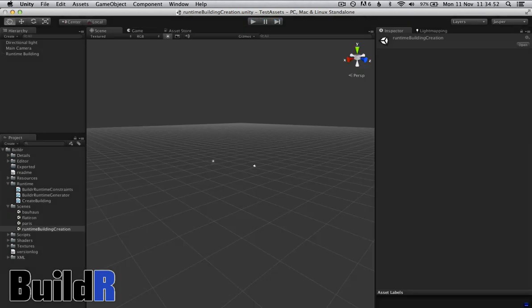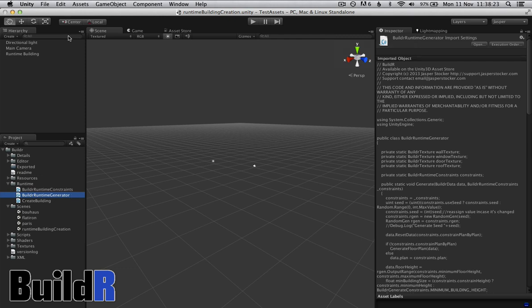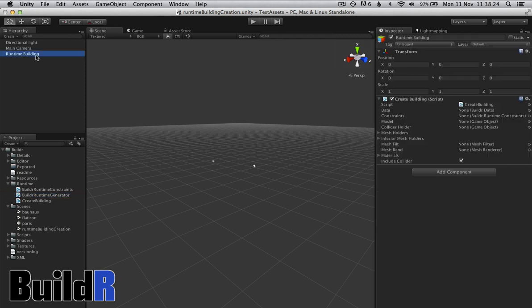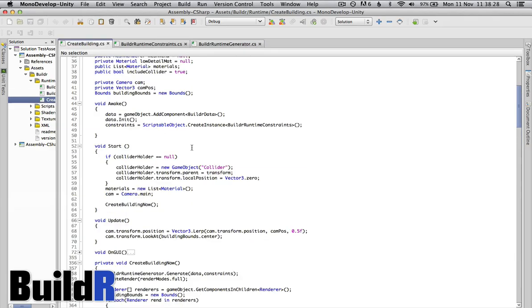So I'll just go through the code. In the example we have runtime building which has create building script and this is the basic script that gets everything running. Everything plays from this.